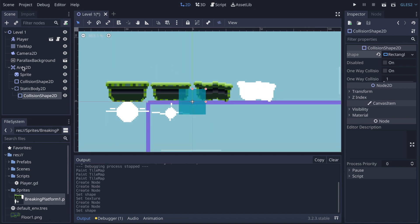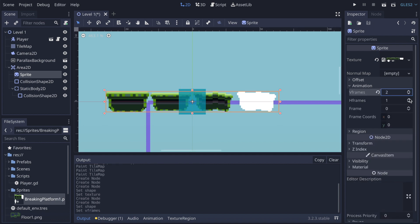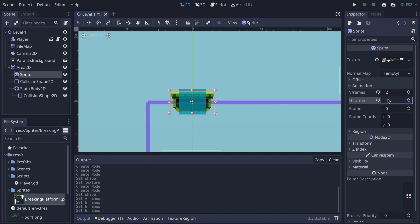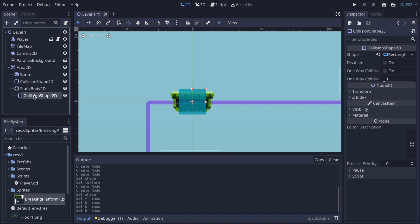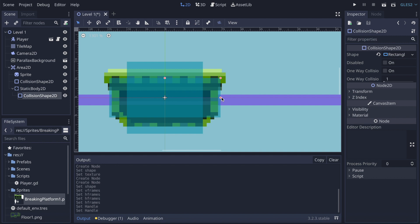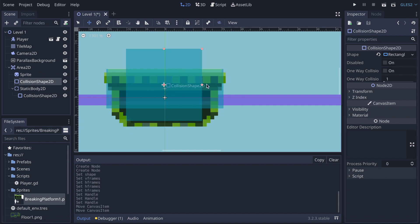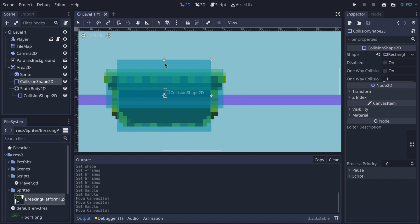On the Sprite, I go to Animation and change the vertical frames to 2 and horizontal frames to 4. I drag the breaking platform texture into the Sprite's texture slot. Then I arrange the CollisionShape of the StaticBody2D to fit the platform — not perfectly, to keep the game feeling a bit more natural. Then I add the CollisionShape for the Area2D on top of the platform.